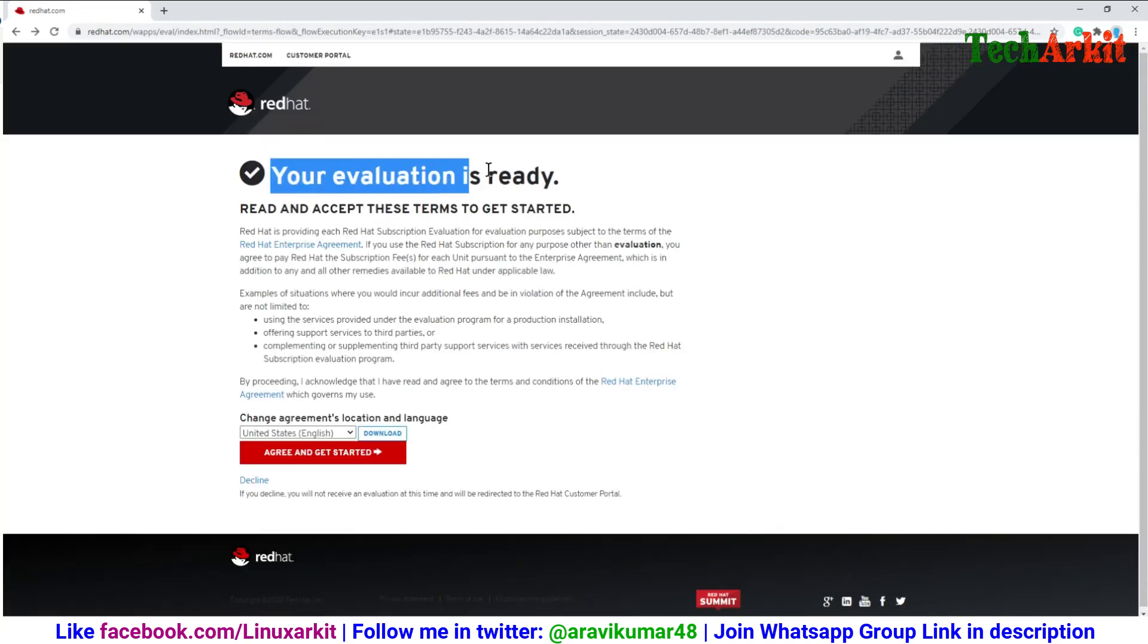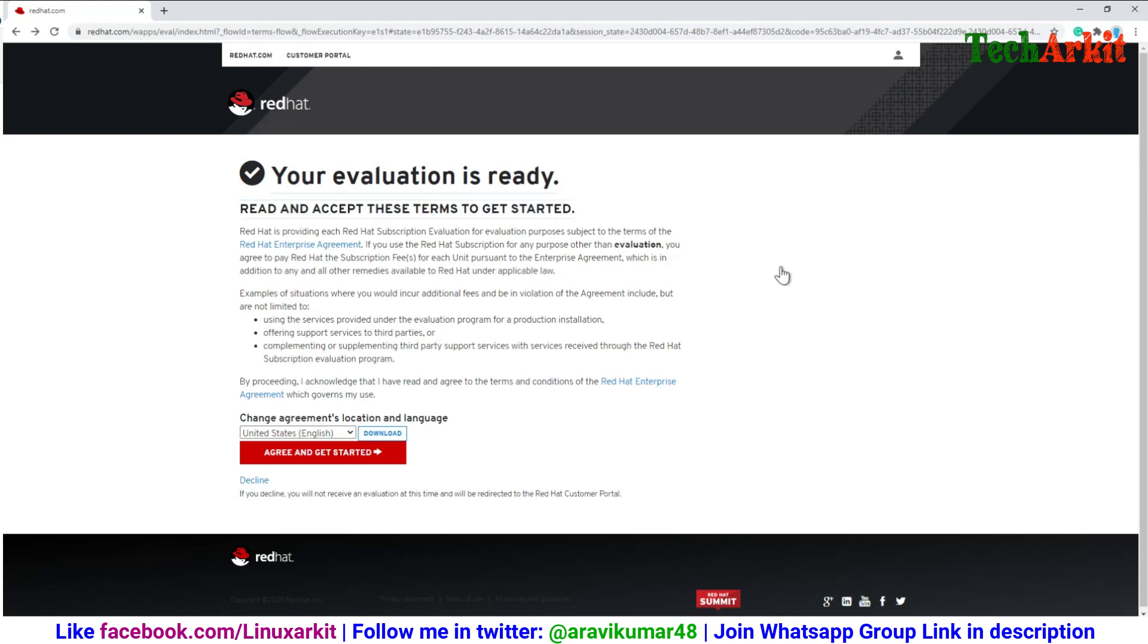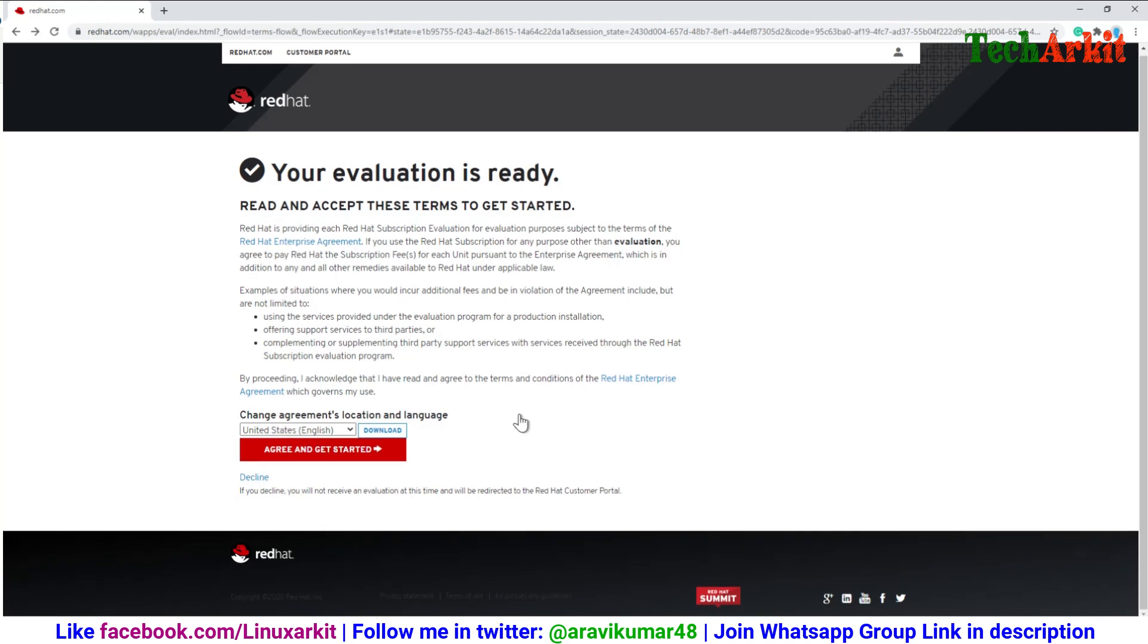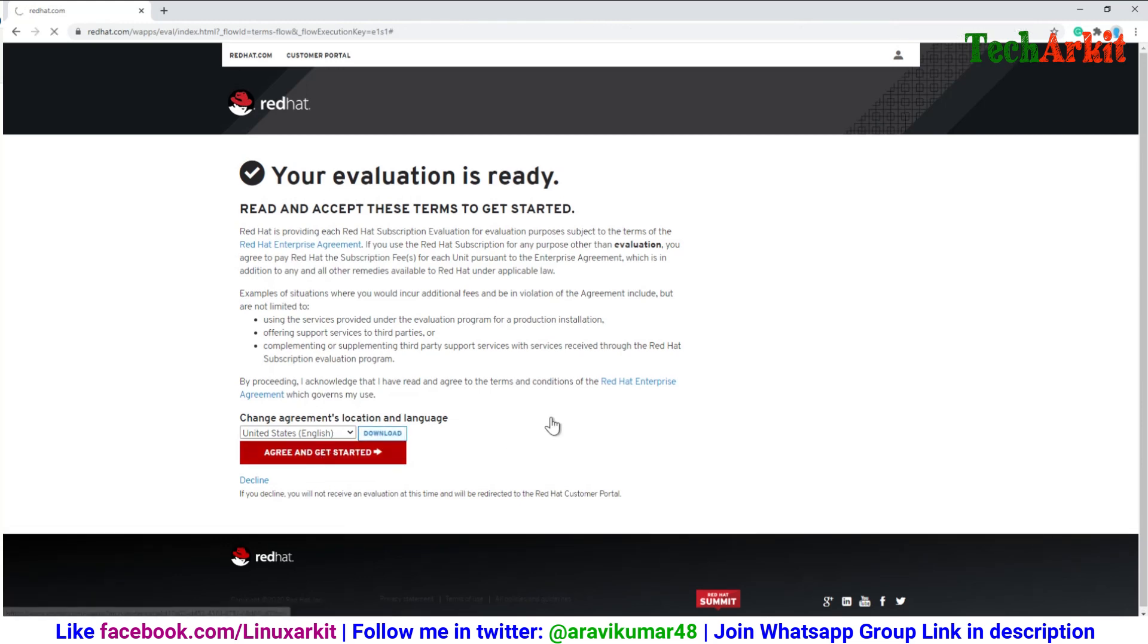Here is your evaluation ready. You can read your terms and conditions and click on download or accept and start the download. You need to agree to this and click agree and get started. Now it will redirect to your evaluation download page.